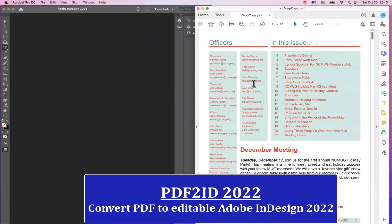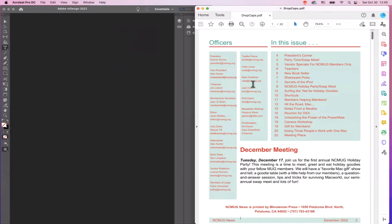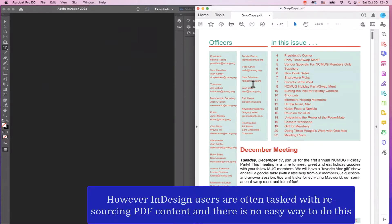Welcome, everyone. We are really excited today. We're showing off PDF2ID 2022 for InDesign 2022 release. So all of you know that converting a PDF into InDesign is a really difficult task, and we have to go through this process at some point in time.